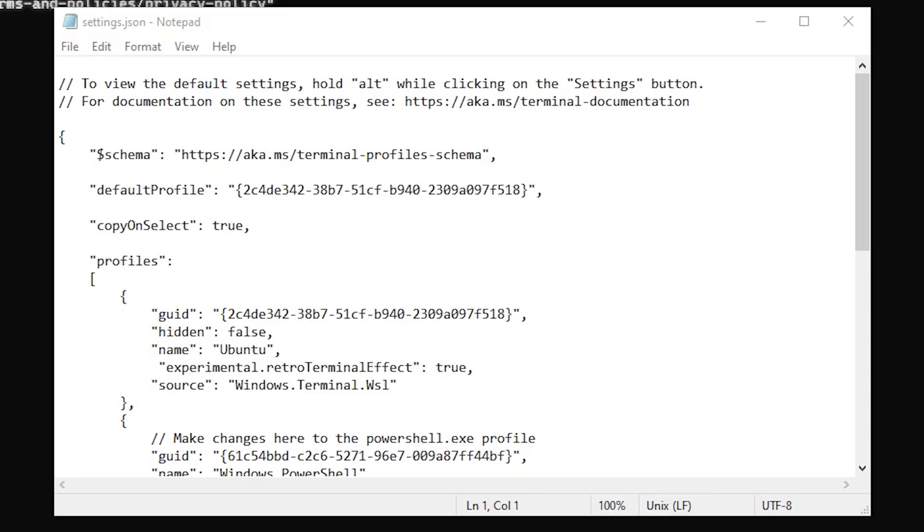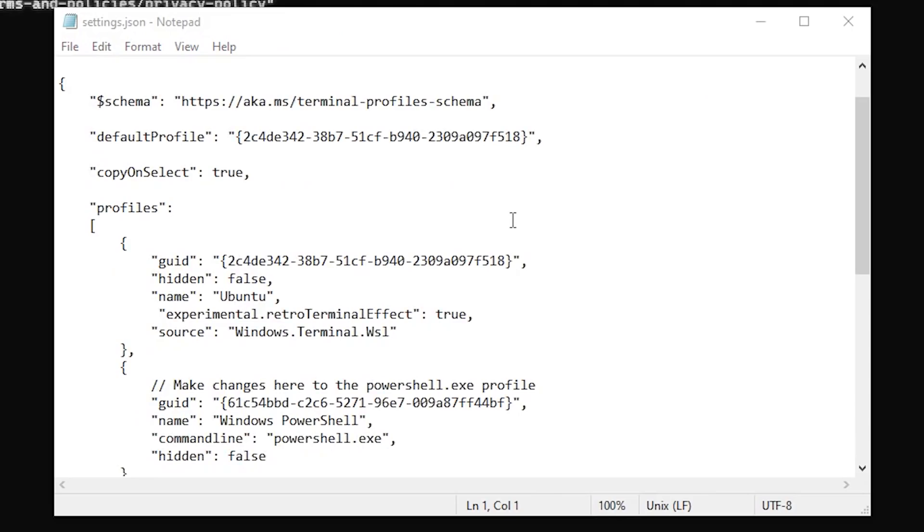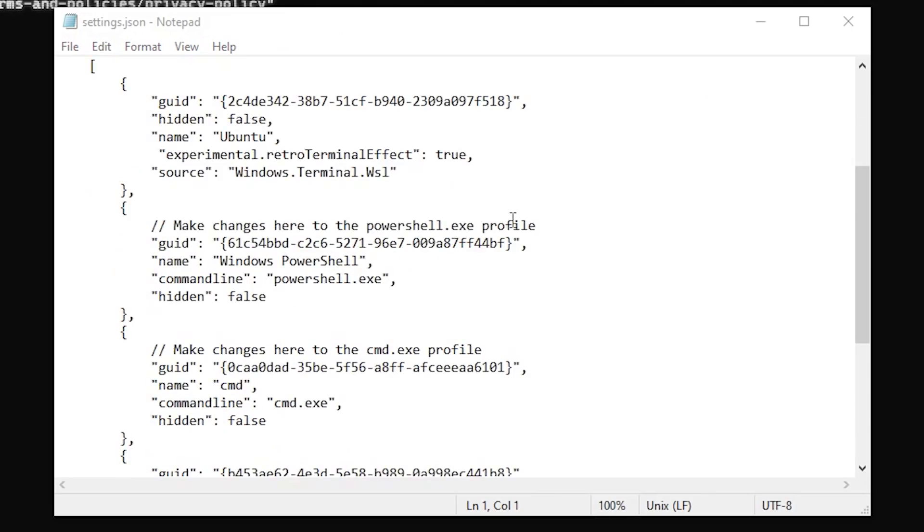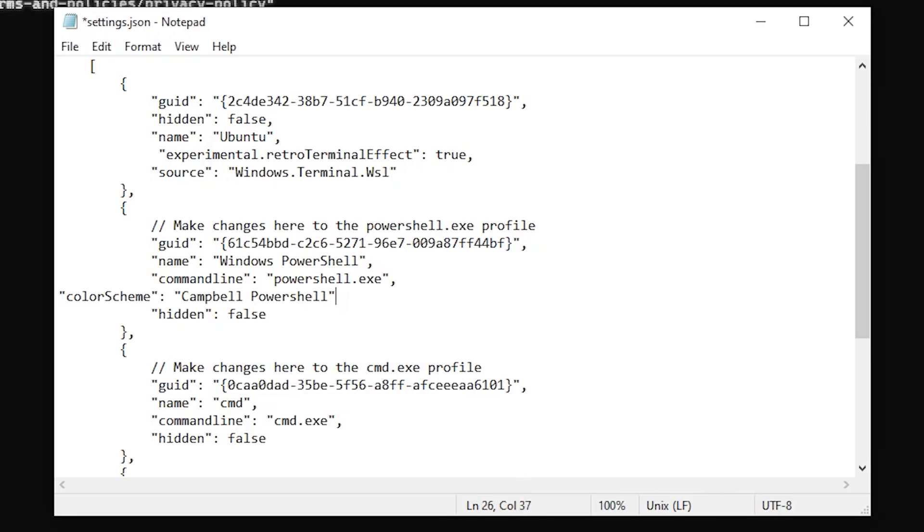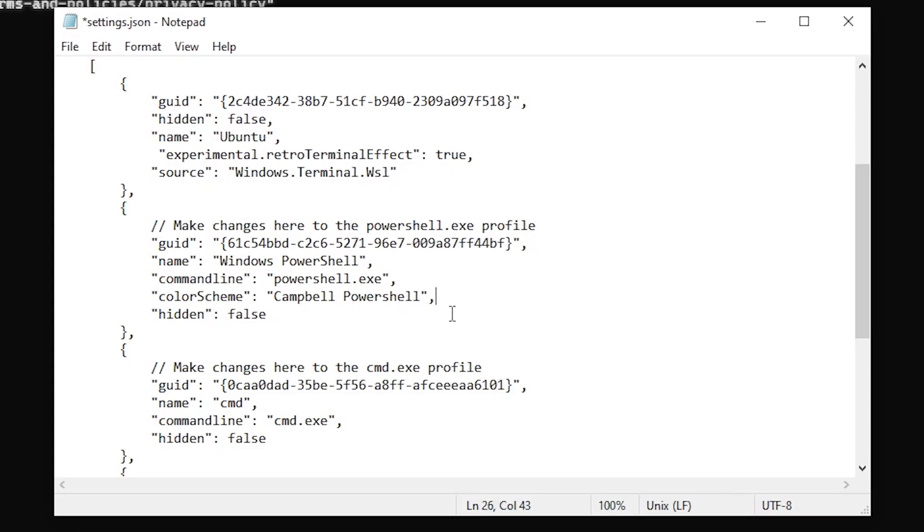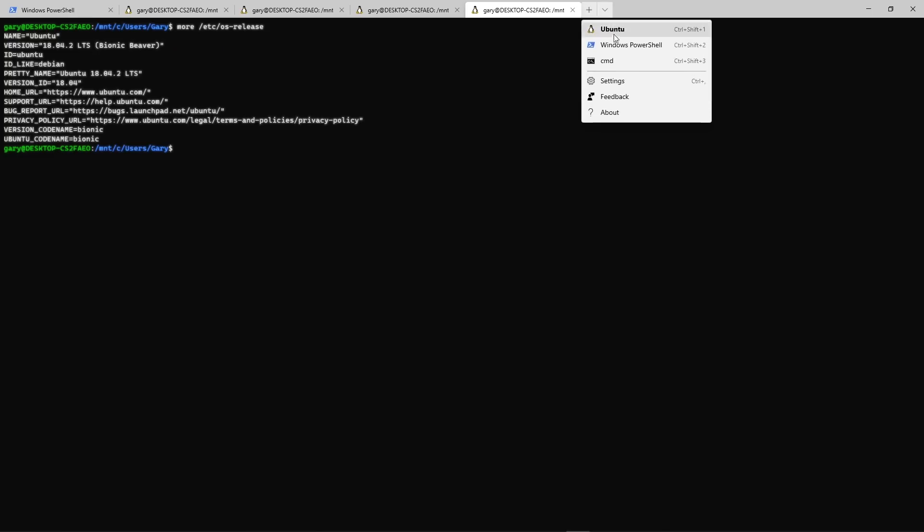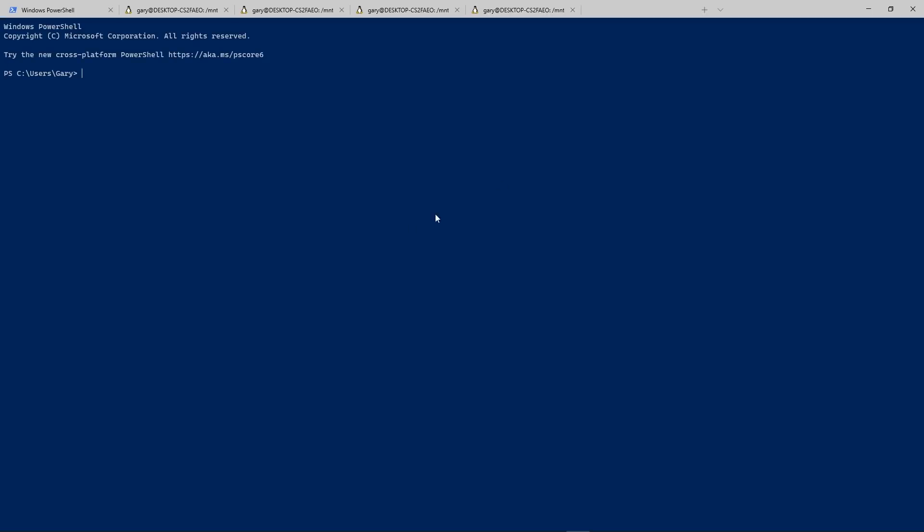And also each profile can have its own color scheme. For example, if we scroll down to where our PowerShell is, we can actually set in a new color scheme. And again, the list of color schemes are on Microsoft's website. I will leave a link to that in the description. And now if we started up a new PowerShell, we can see I've got a different color scheme. This is the one that's selected there, Campbell PowerShell.